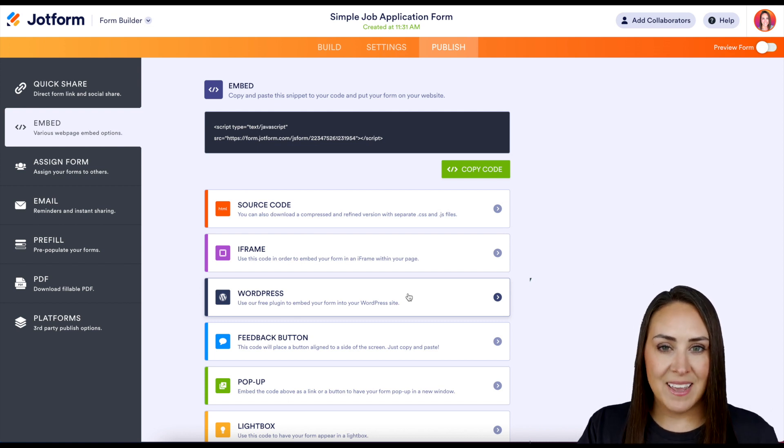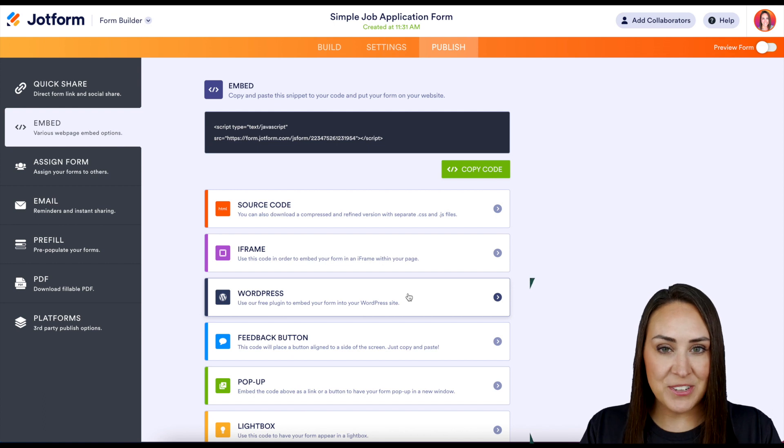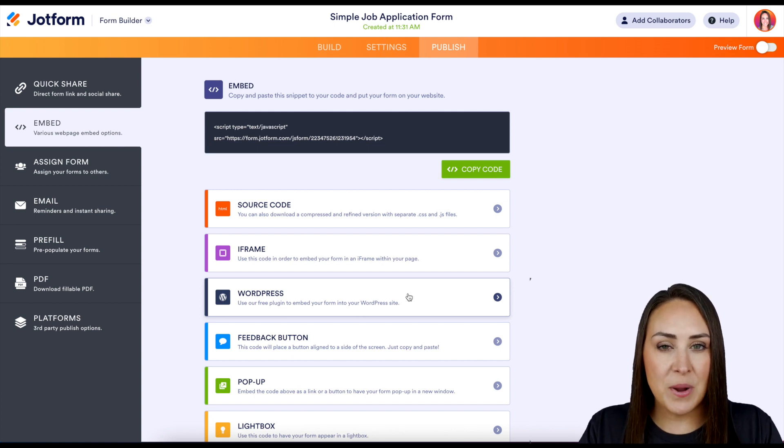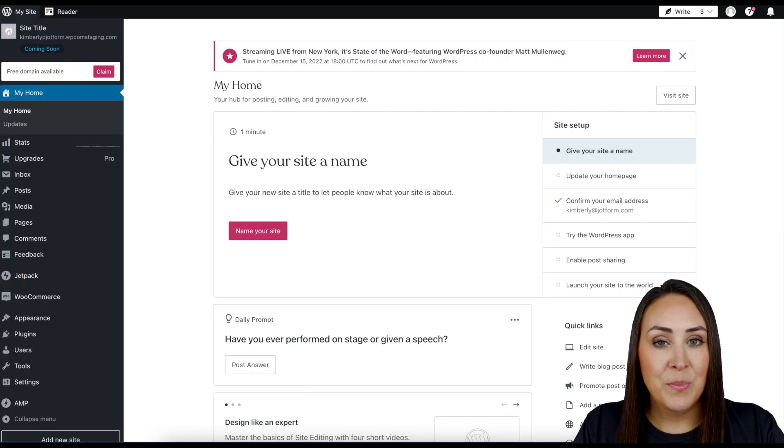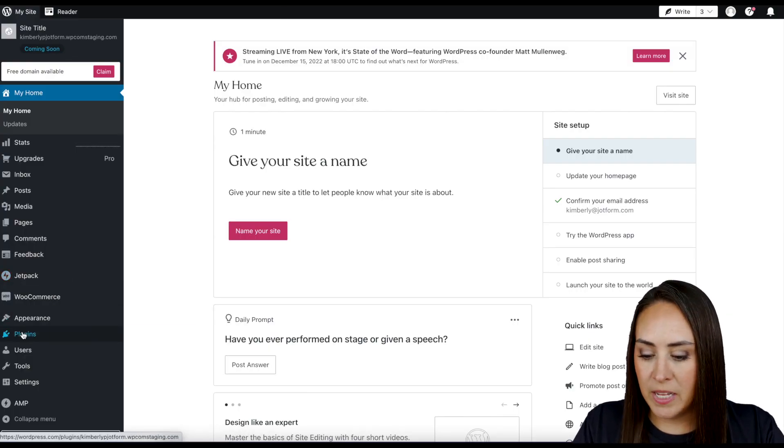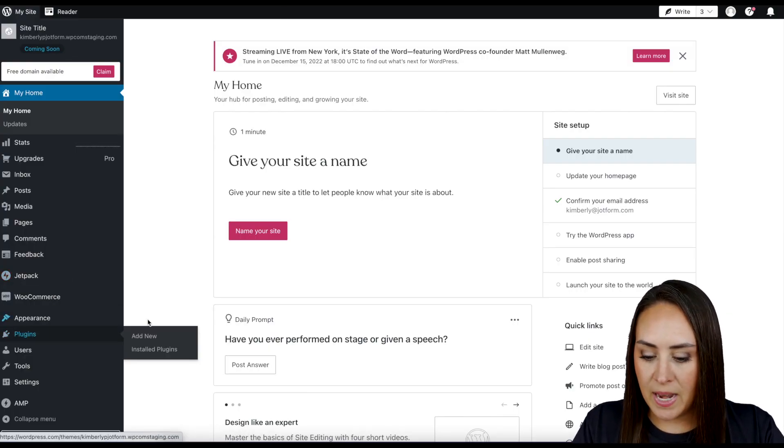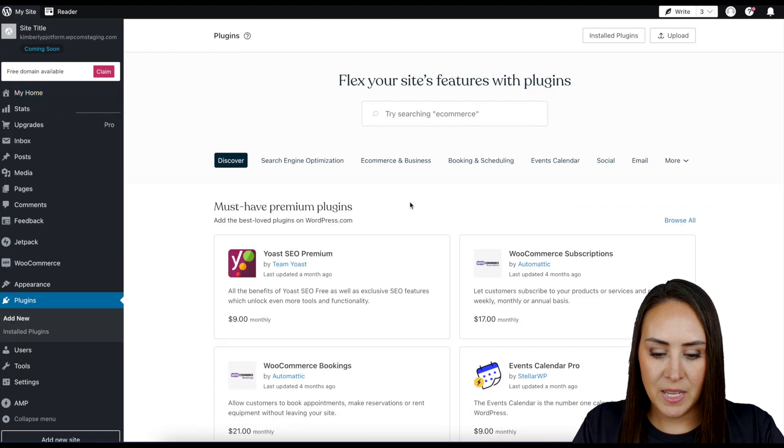So you don't have to have any type of embed code. Let me show you how. Over on the left hand side where it says Plugins, we're going to go ahead and add the new plugin and I'm going to come up here and just do a quick search for JotForm.